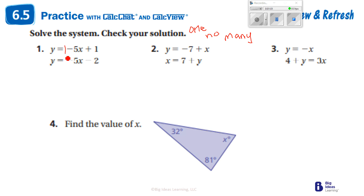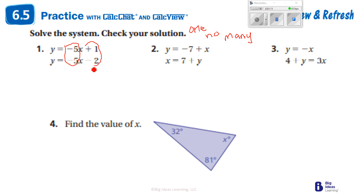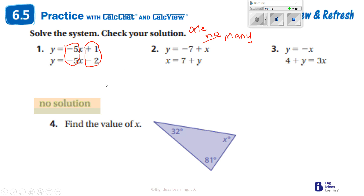We have the same slope of negative five, so I'll check the starting point. These are different — I got a positive one and a negative two — which means this is going to be no solutions.